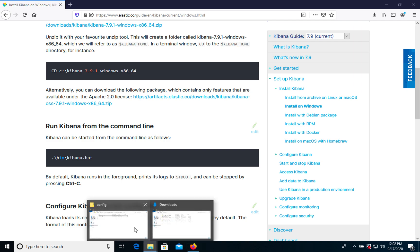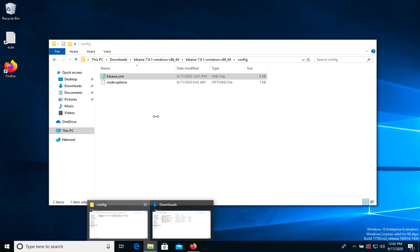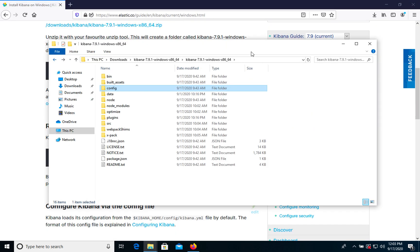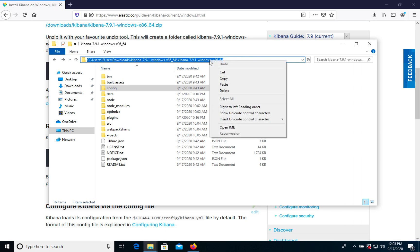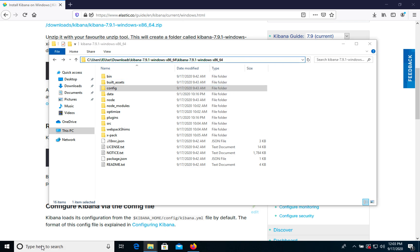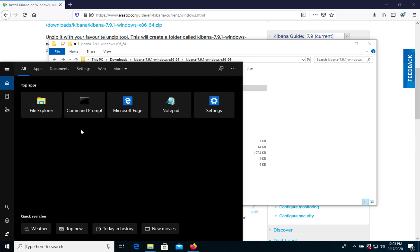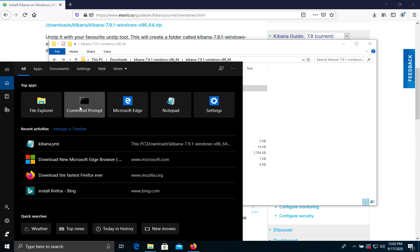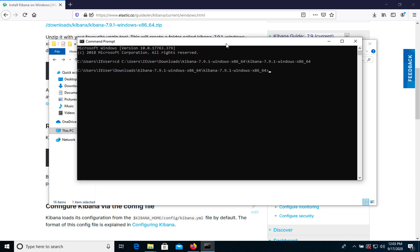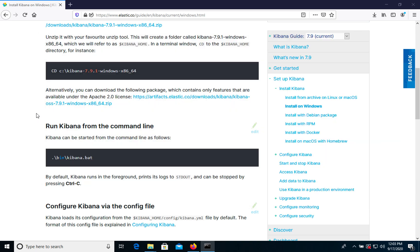First of all, let's copy the path and open command prompt. Now according to the documentation, what we need to do is run this file.